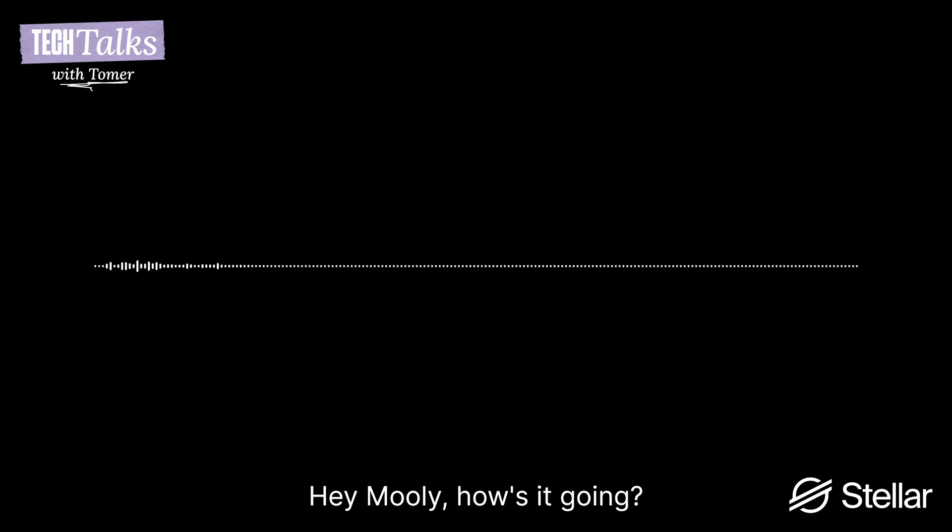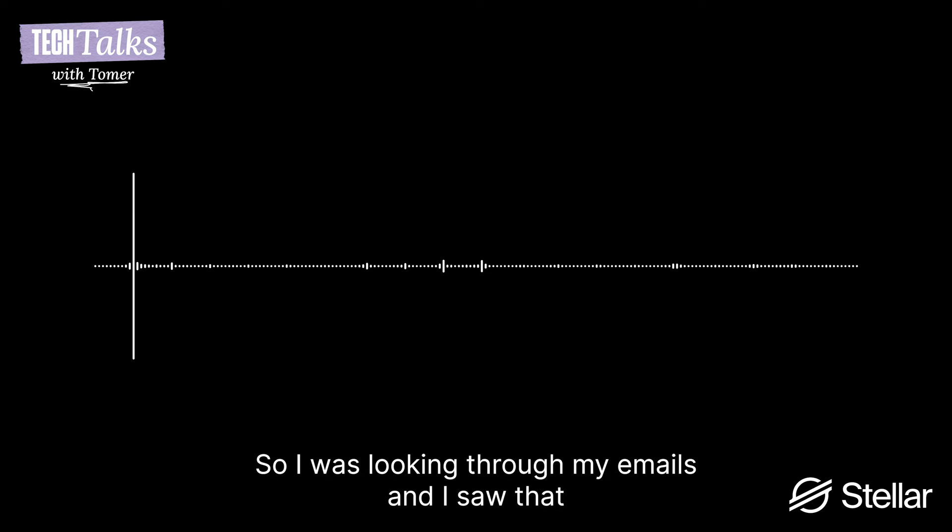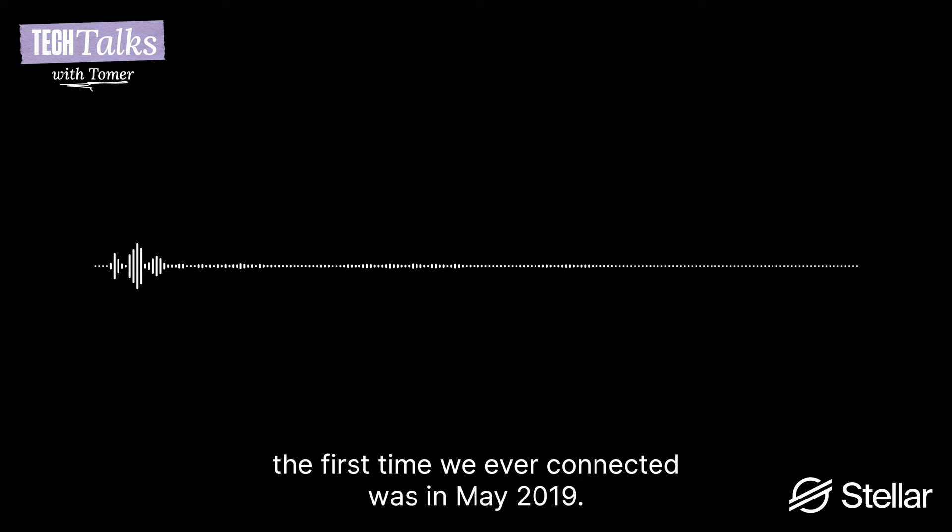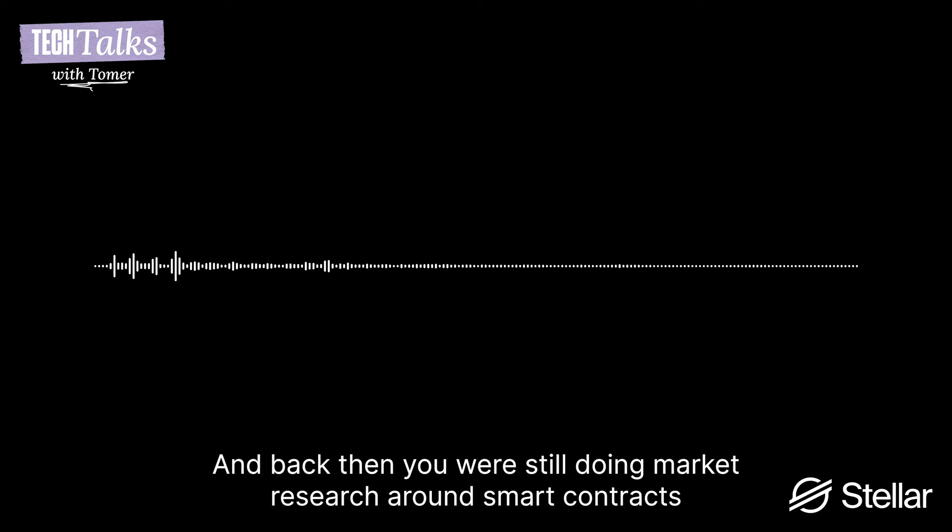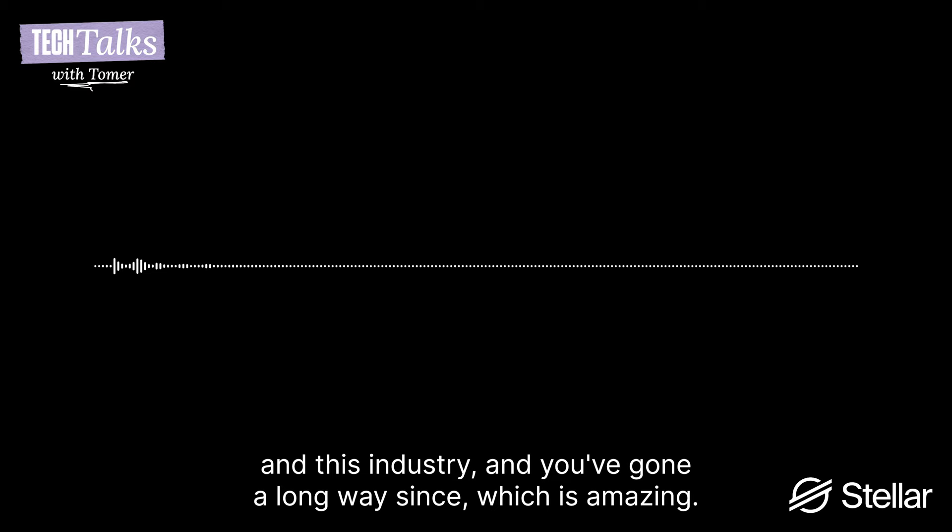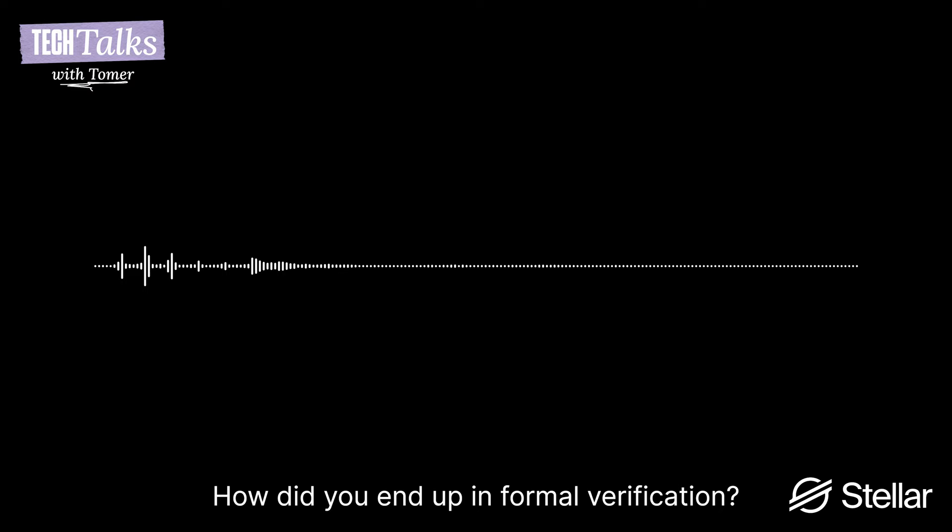Fine, how are you? I'm doing great, I'm really happy to have you here with us. So I was looking through my emails and I saw that the first time we ever connected was in May 2019, which was a while back, and back then you were still doing market research around smart contracts in this industry and you've gone a long way since, which is amazing. But before we dive into Certora, I'd love to learn a bit more about your personal journey. How did you end up in formal verification?